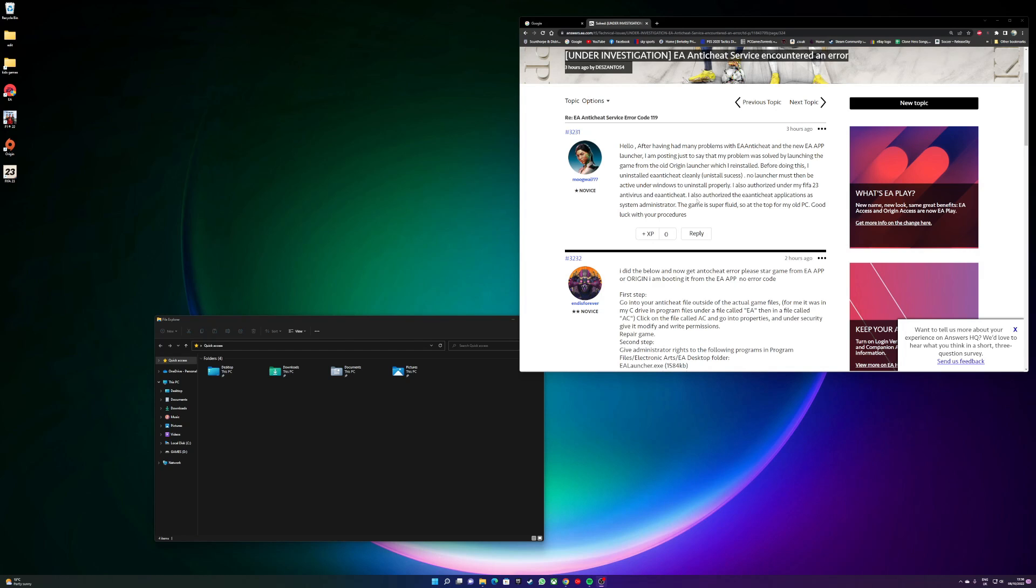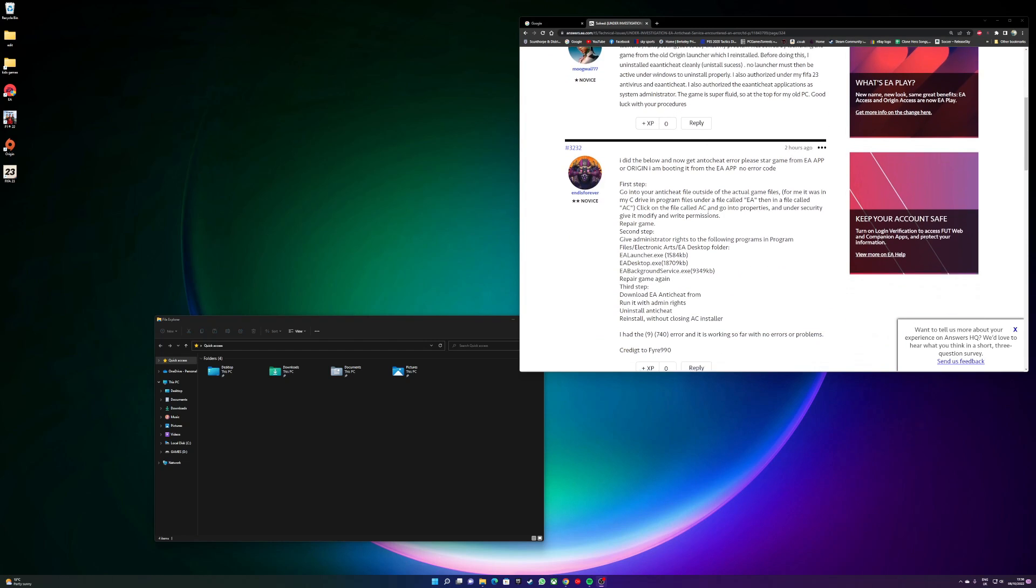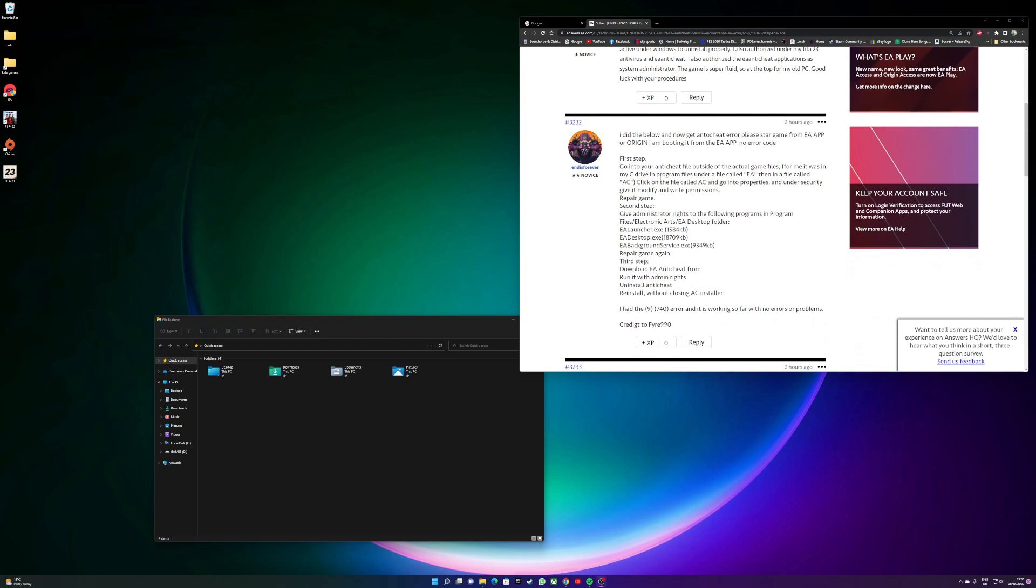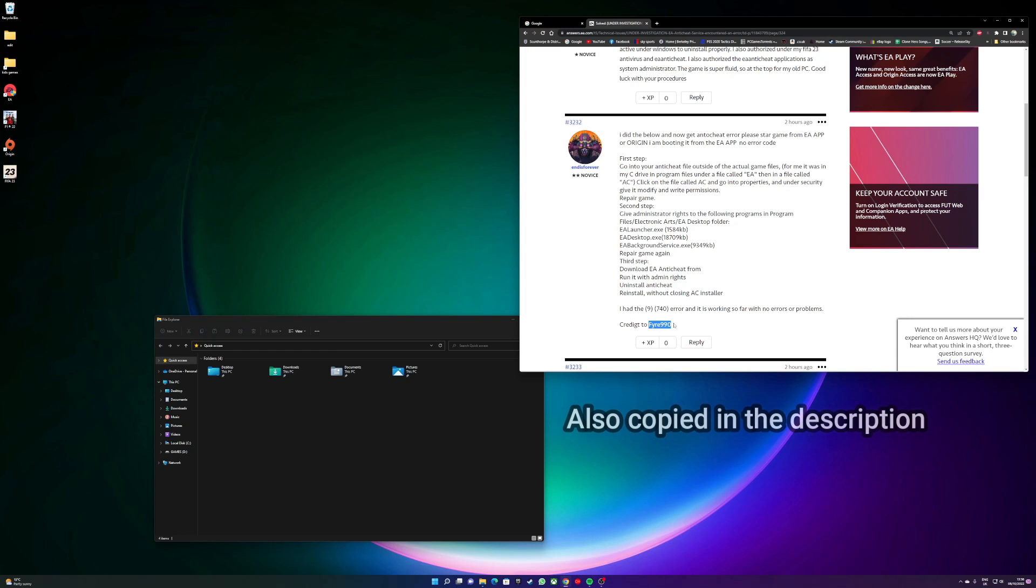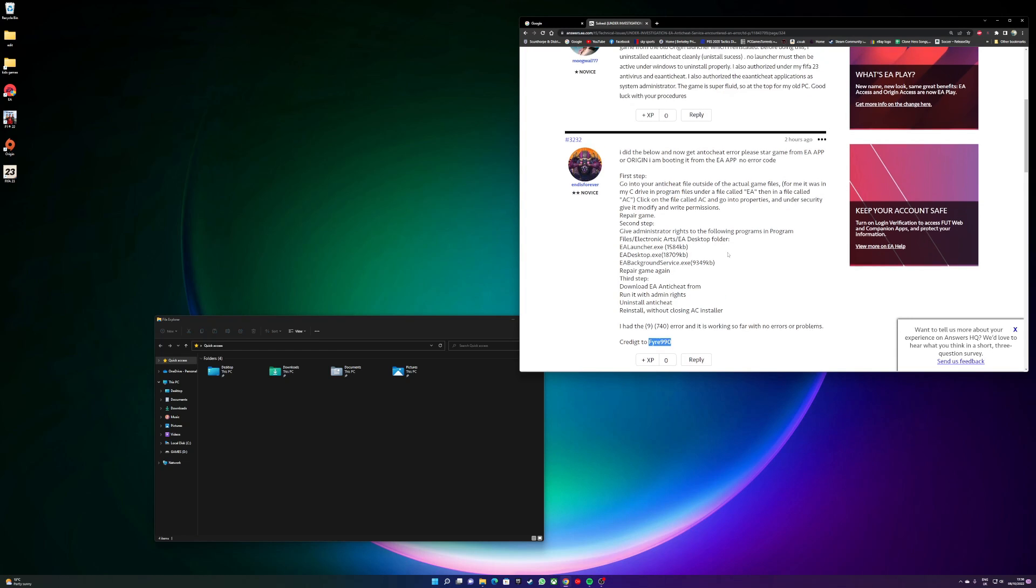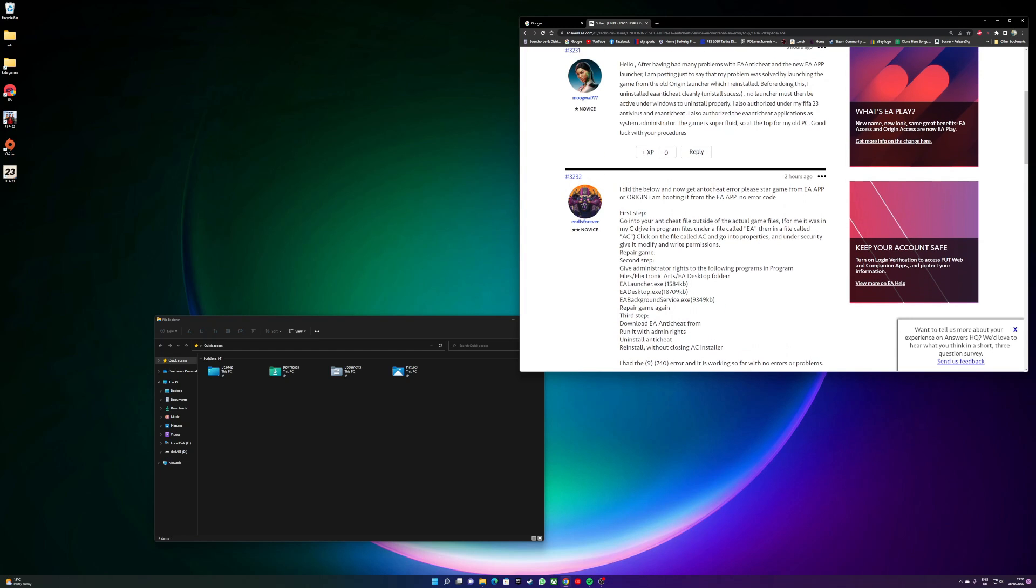The anti-cheat comes up with an error and it won't load. So as you can see on the screen here, credit to Fray 990 on the EA forums. I followed these steps exactly and now my game works.